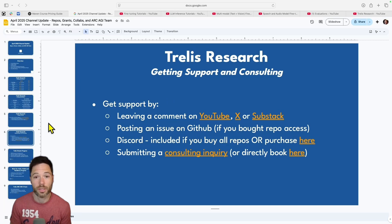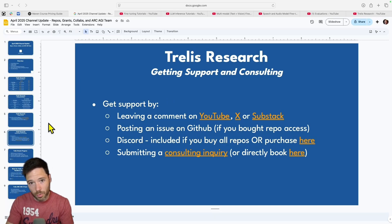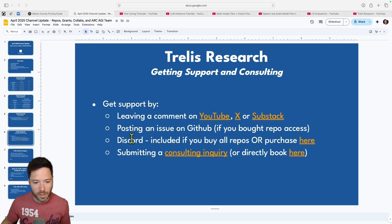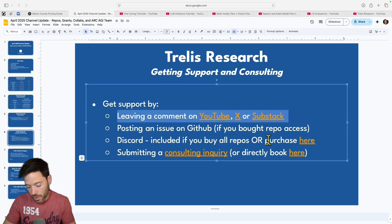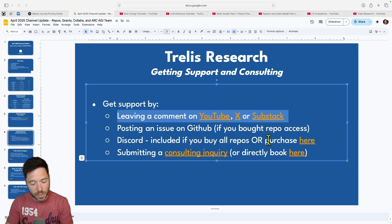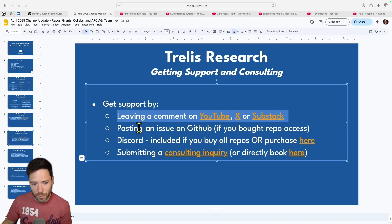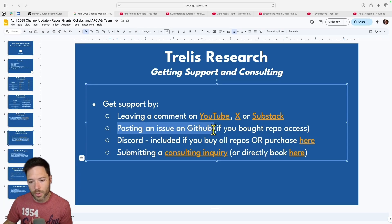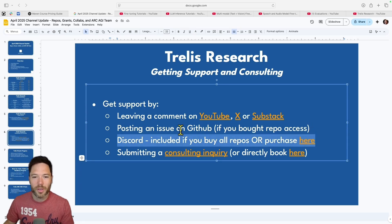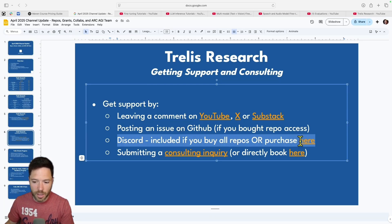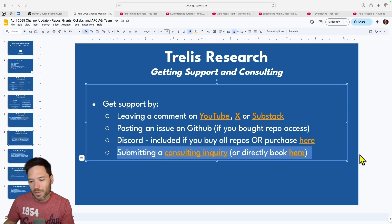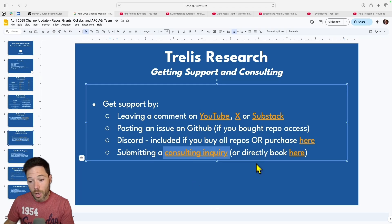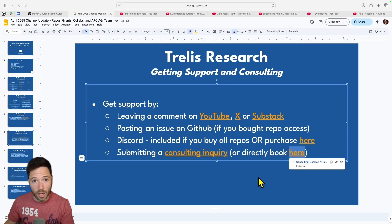For support, the first line is to leave a comment on YouTube, X, or Substack — I try to answer questions and rarely miss comments. If you need further help and have GitHub access via a repo purchase, create an issue there. Beyond that, Discord access is available if you purchase all repos via the bundle, or separately via a direct link. For the most support, you can submit a consulting inquiry or directly book a session via credit card using the link provided.